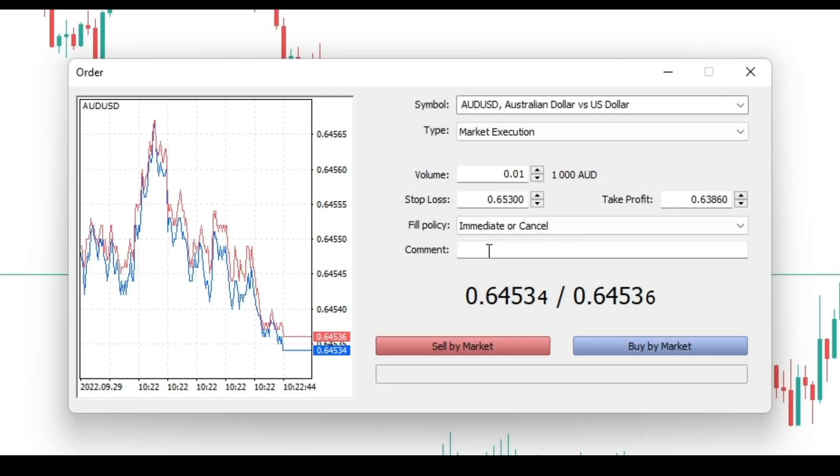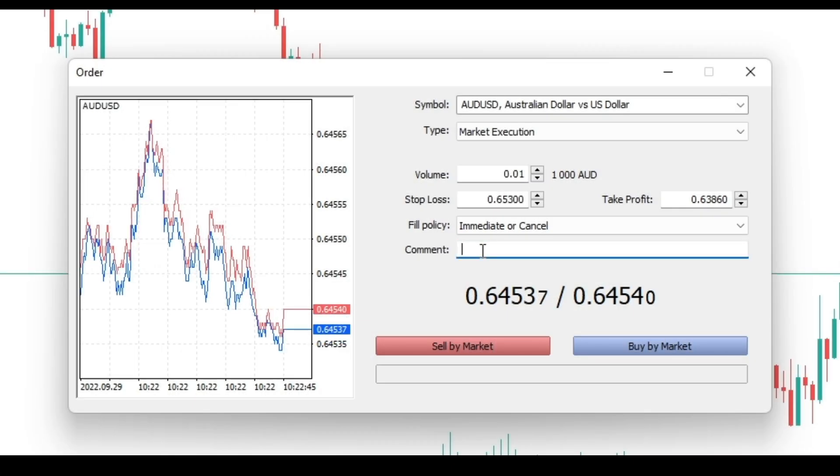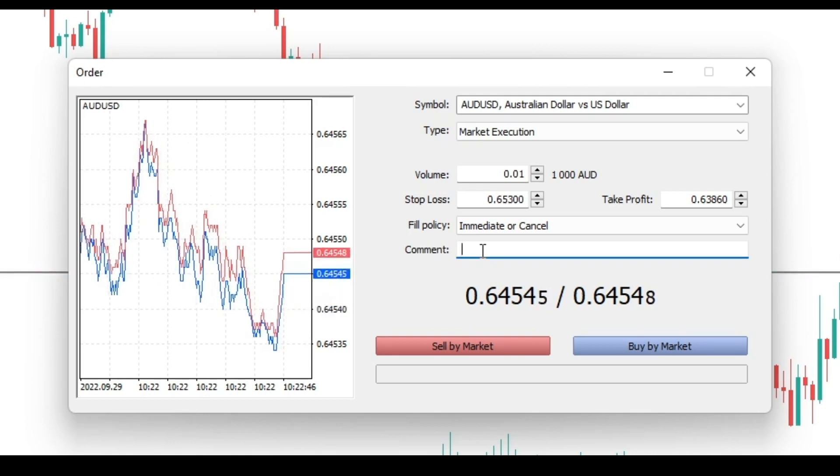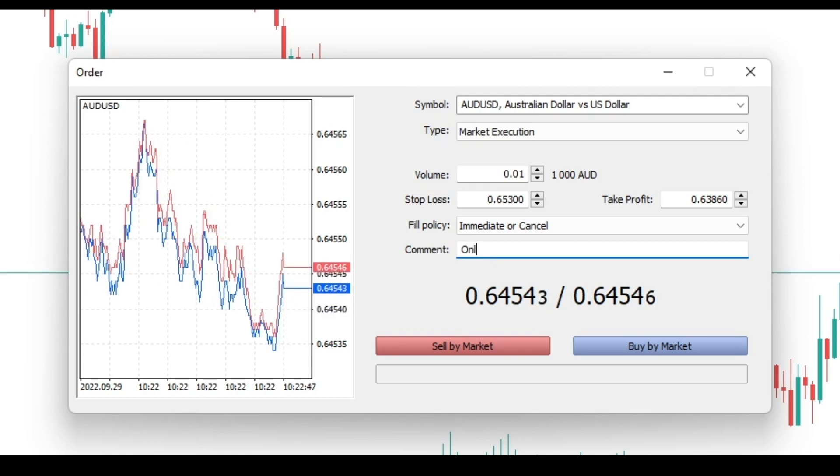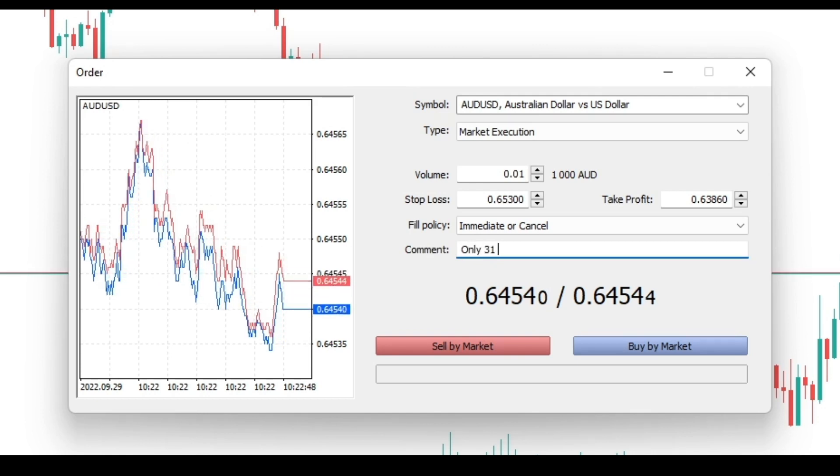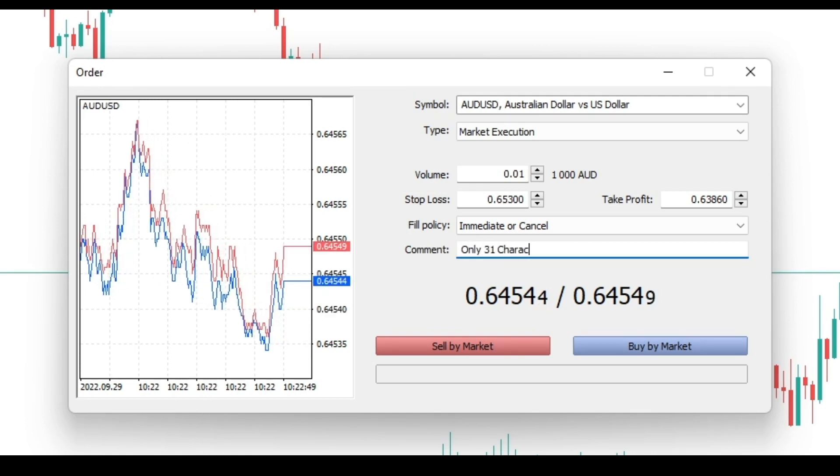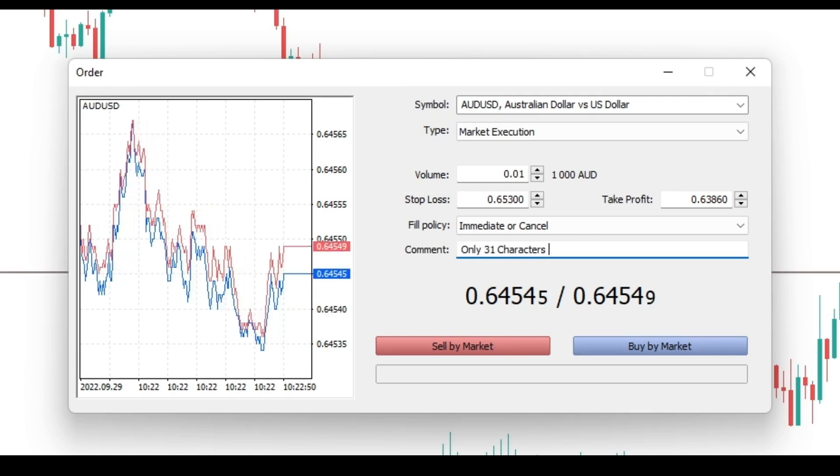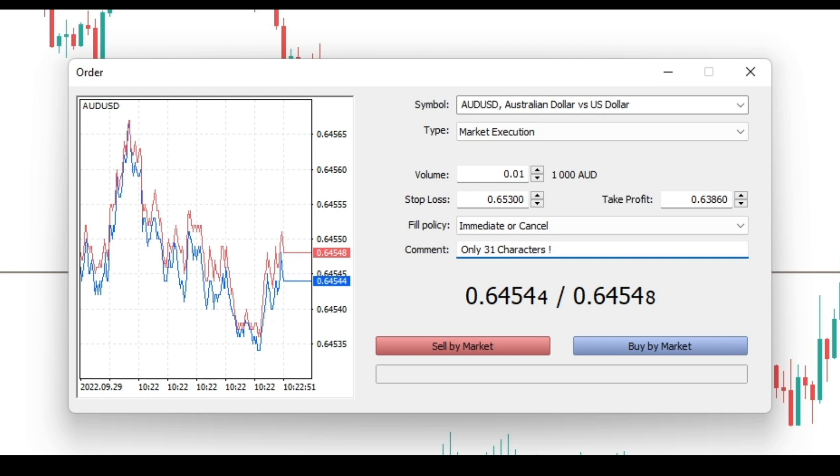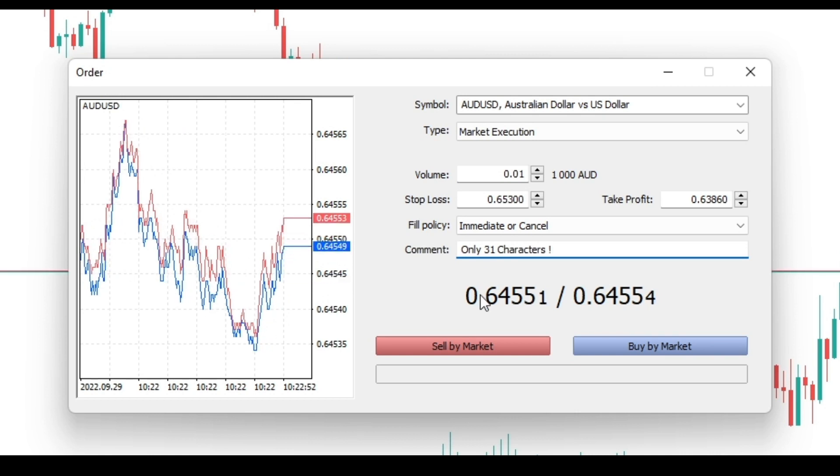Although the comment tab is optional, it allows you to identify your trades by adding text. The maximum comment length is limited to 31 characters.